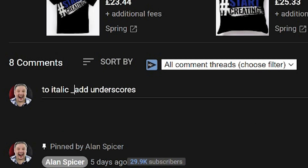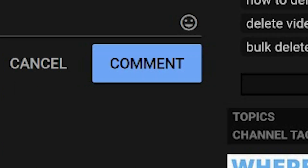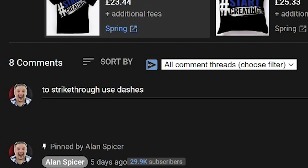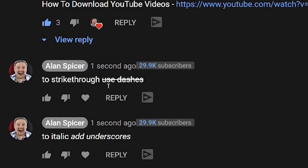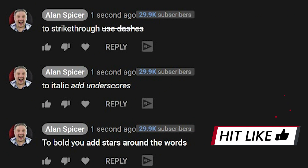To italicize, you add underscores like this. Then click comment. You'll see that adding underscores makes the text slanted slightly. And to strike through, you use the little dashes. Click comment, and you'll see that it's been struck through. Go have some fun with those.